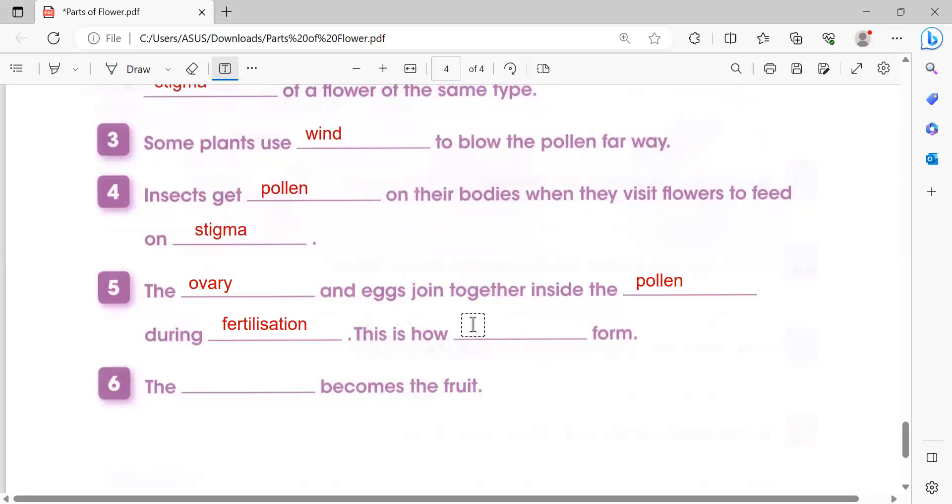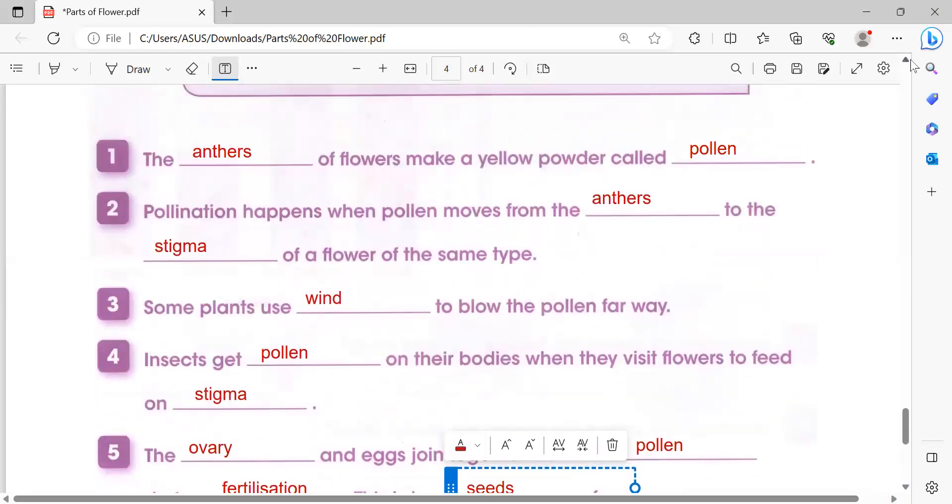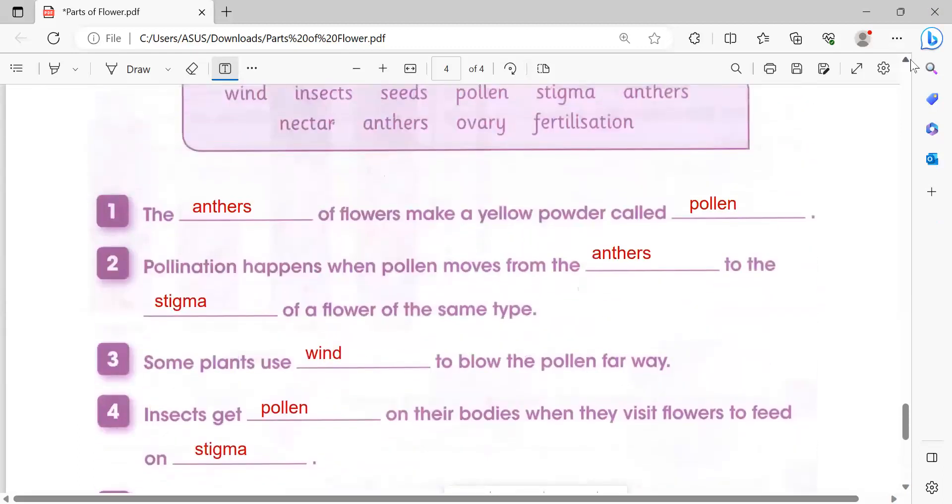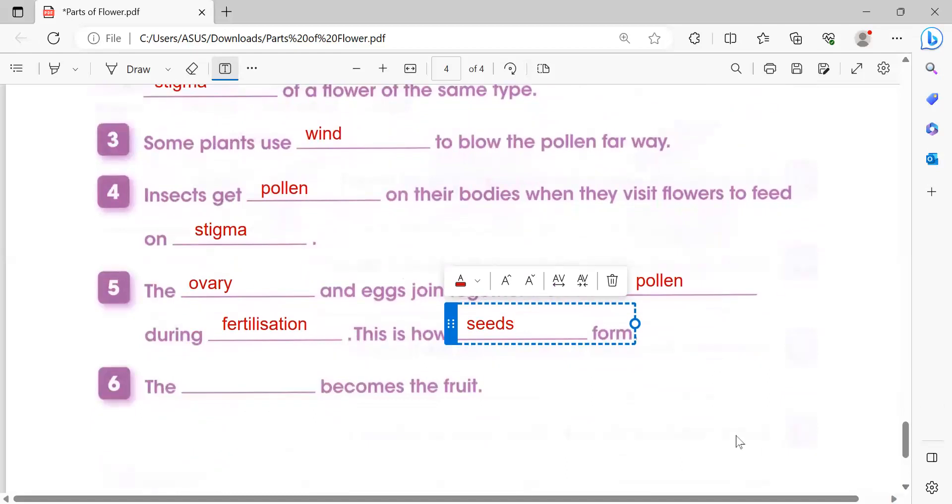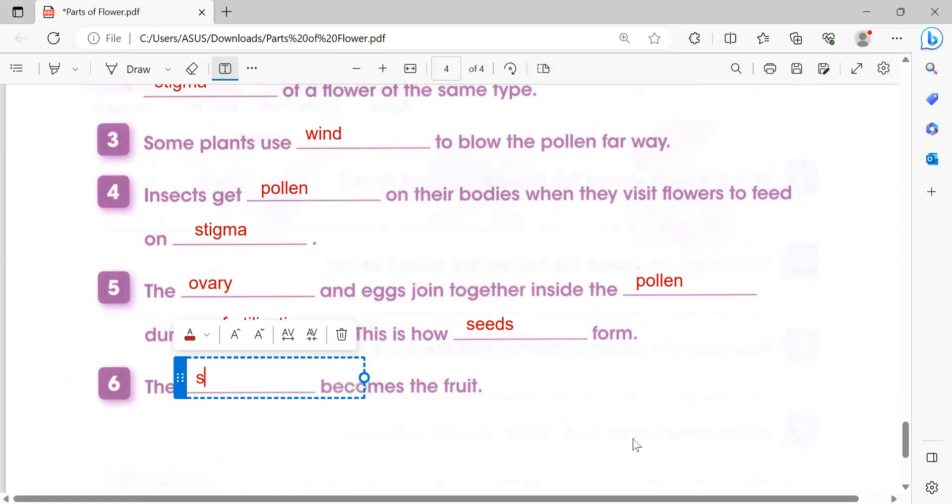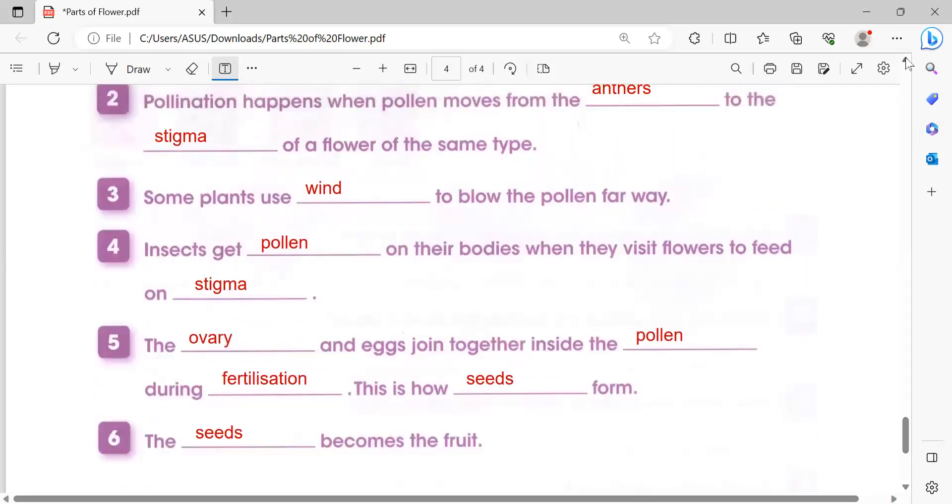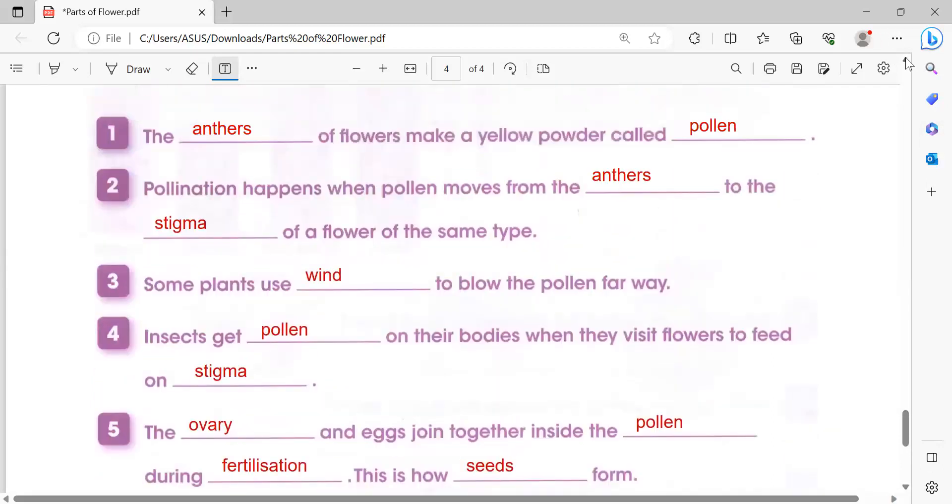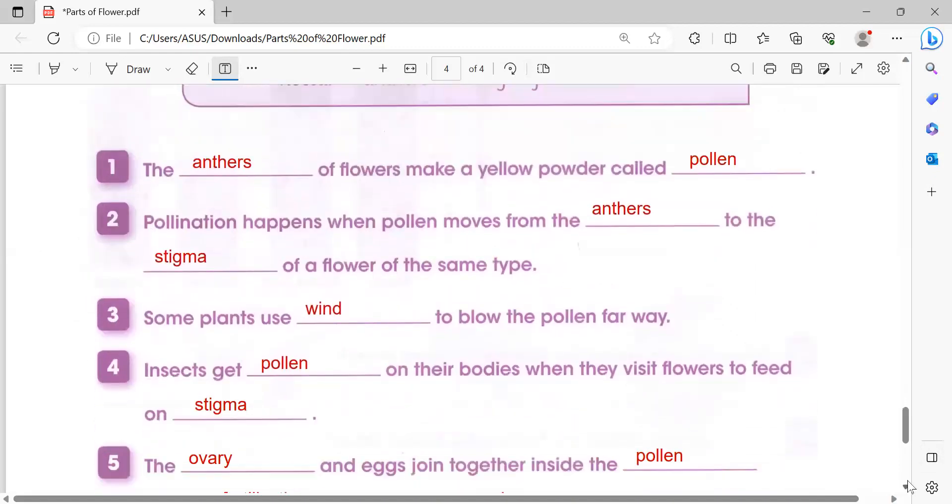This is how seeds form during fertilization. Number six: The seeds become the fruit.